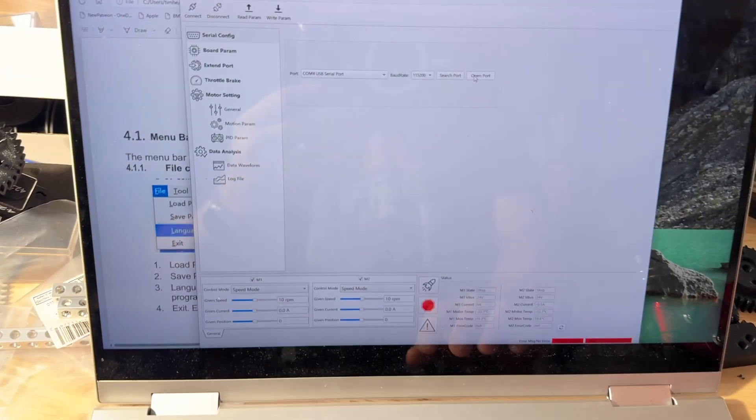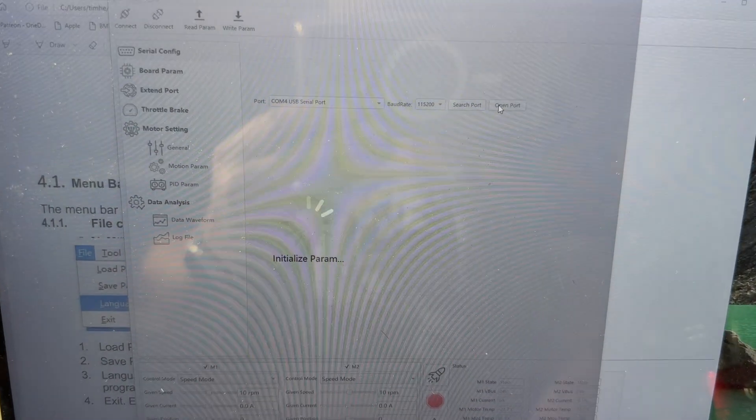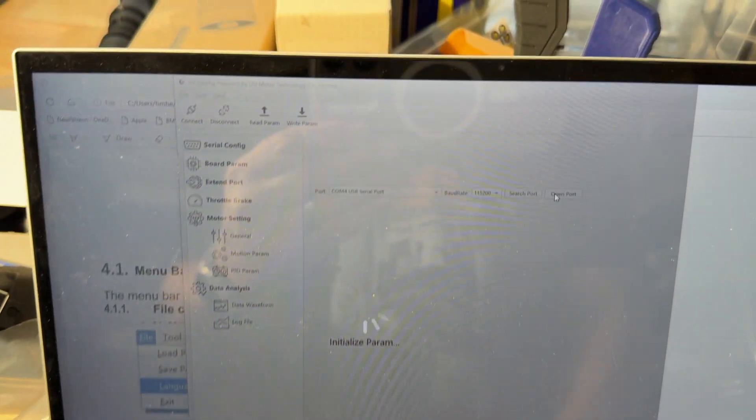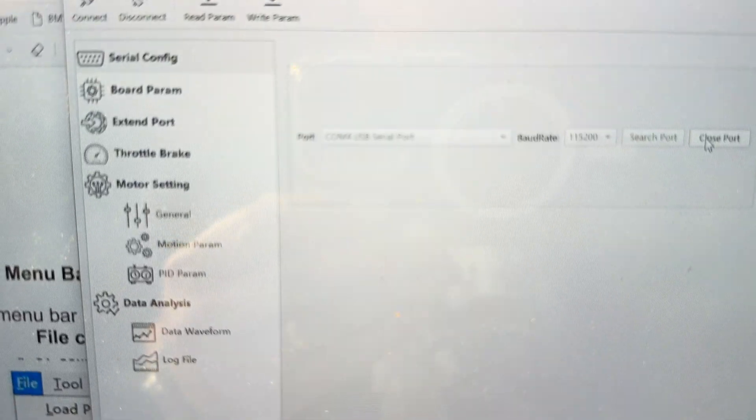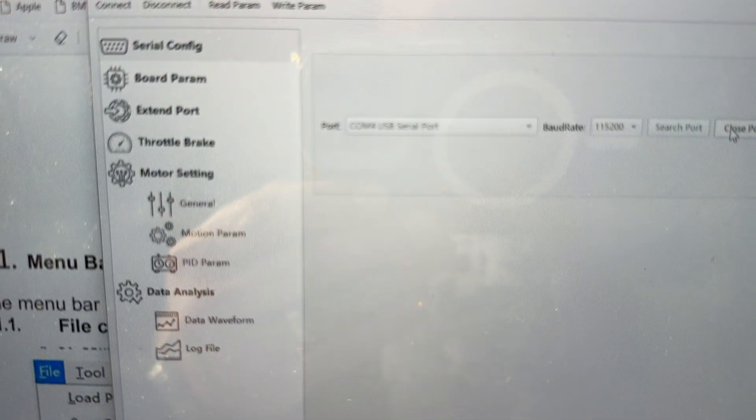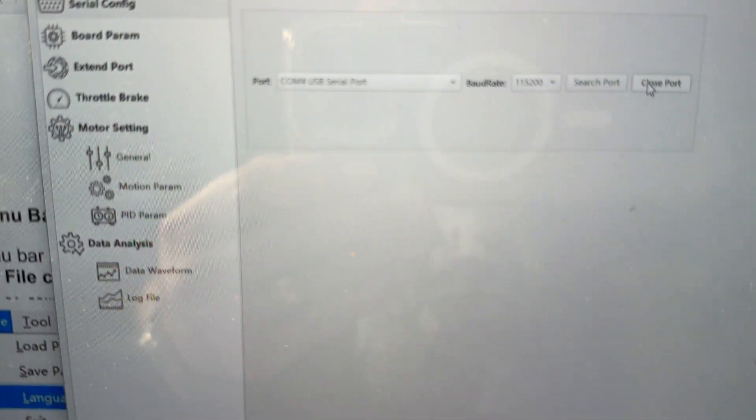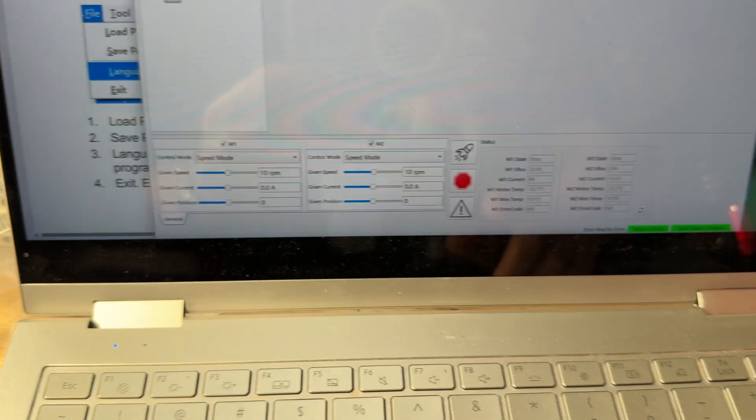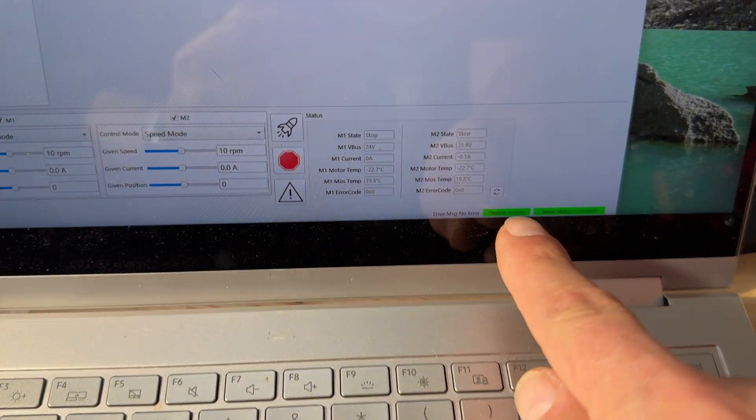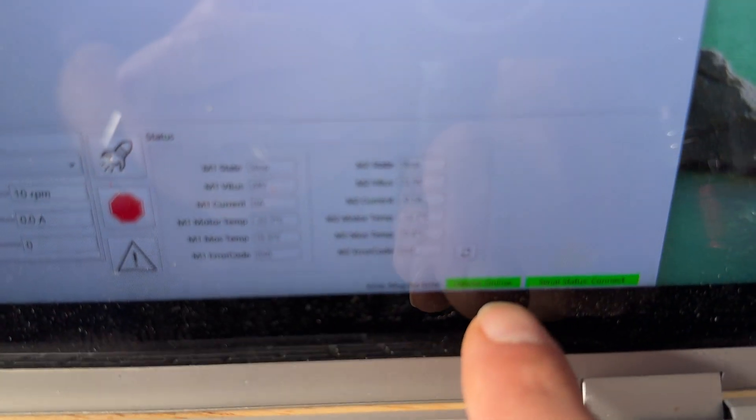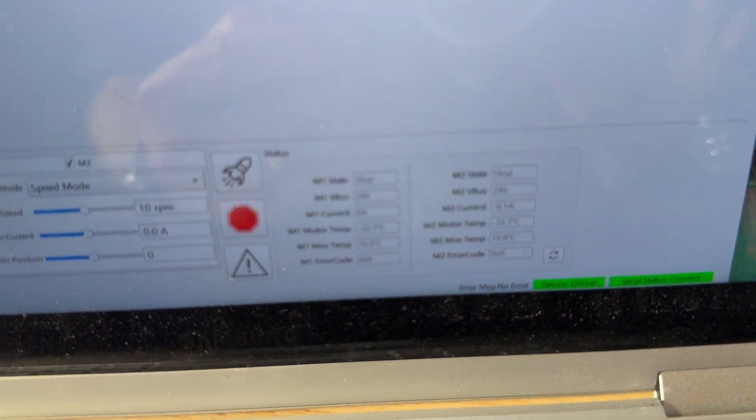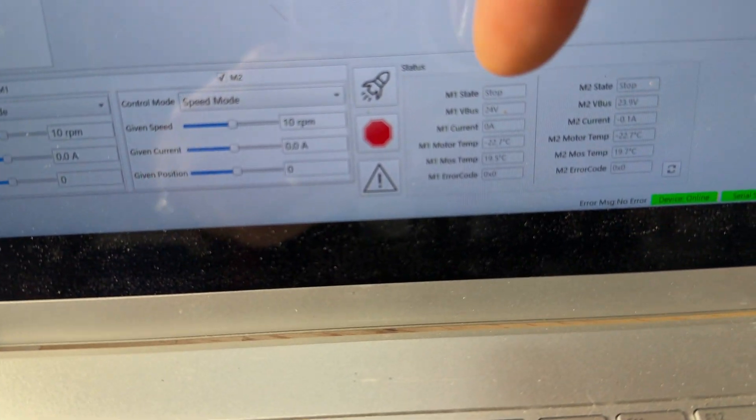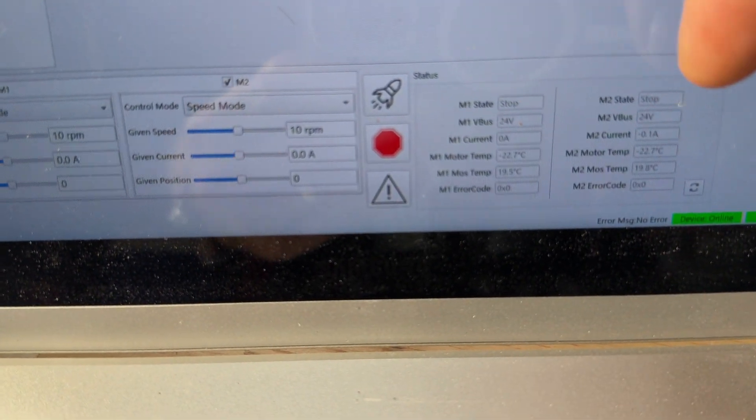And then you simply open the port. Pick an appropriate one. This just says USB serial, and that's what you want. Once it connects, you're going to see 2 green, and then you'll see the status of the motor, stop, stop.